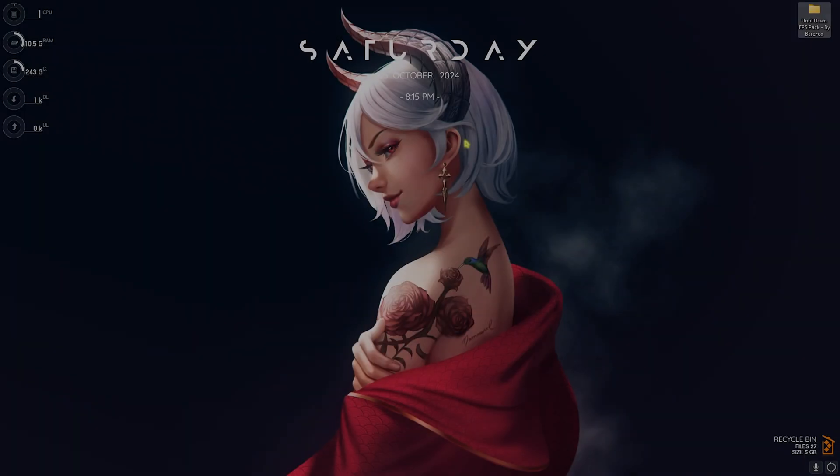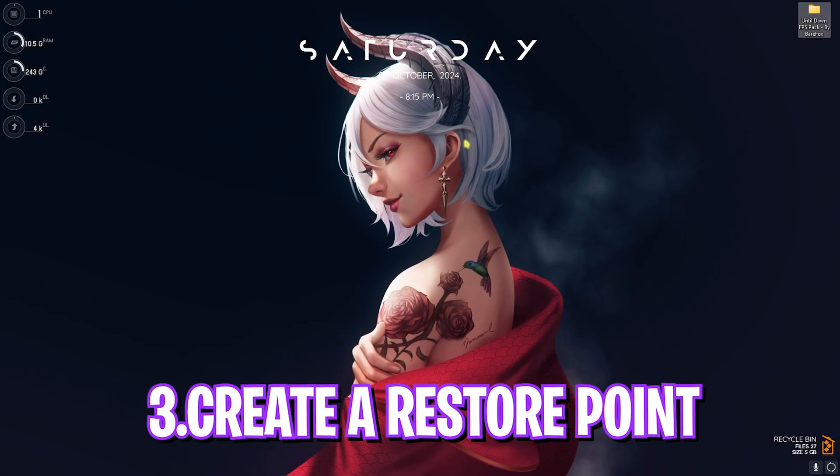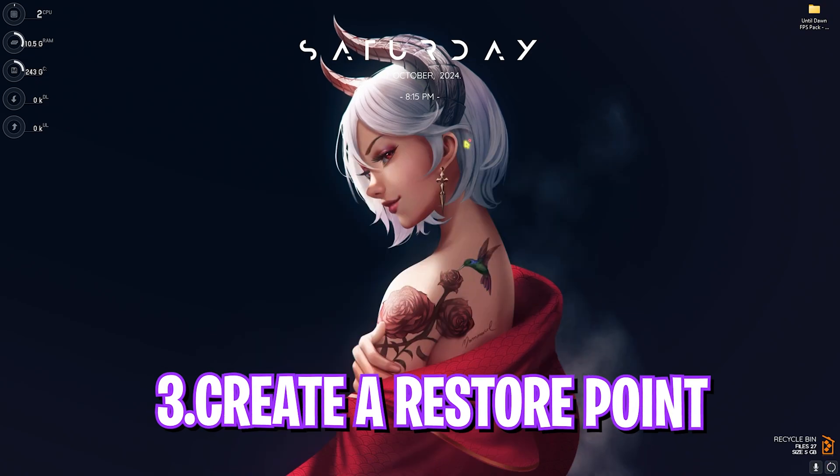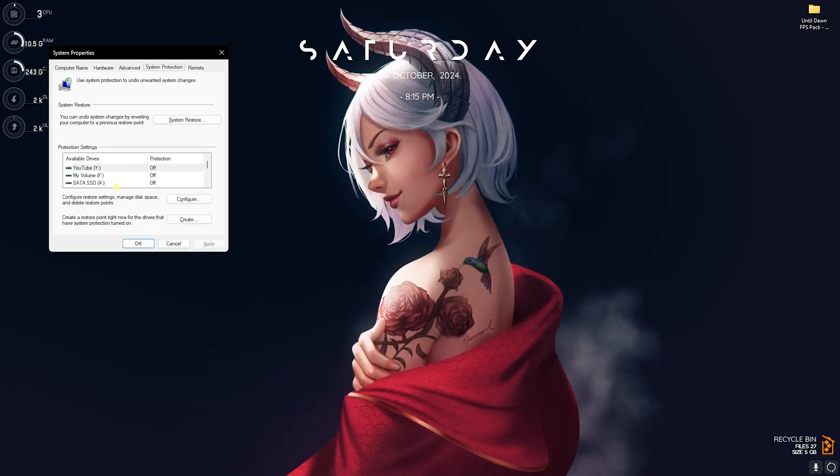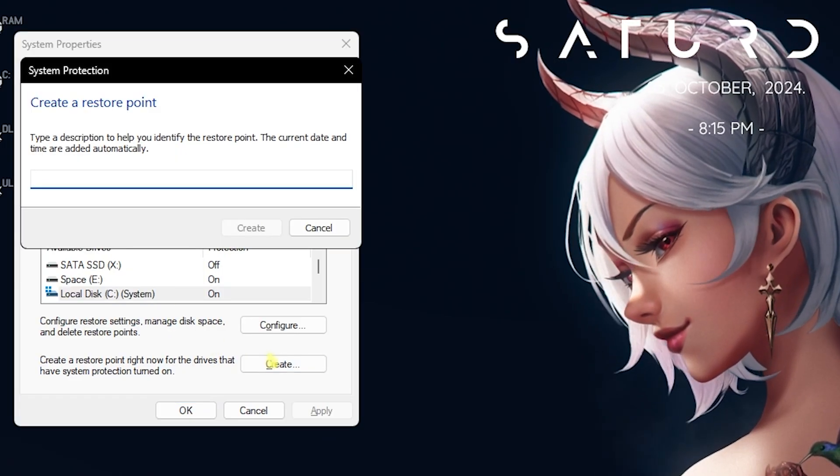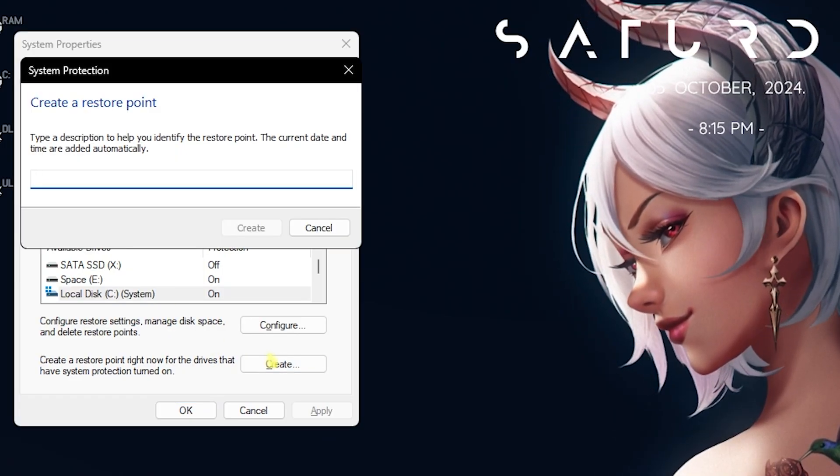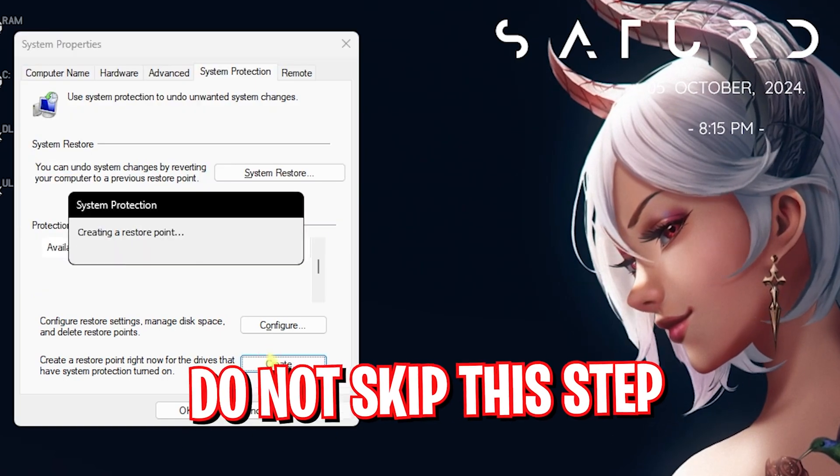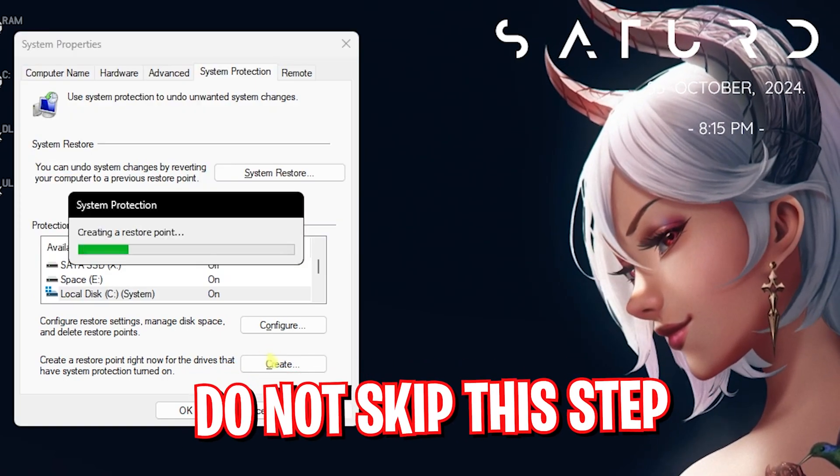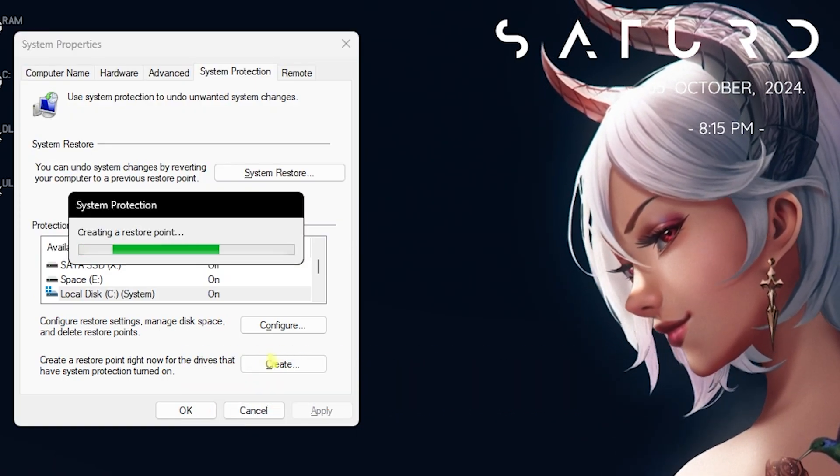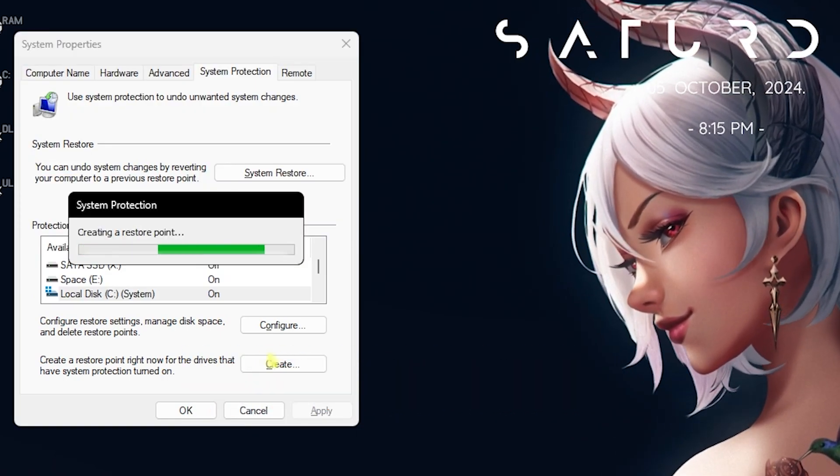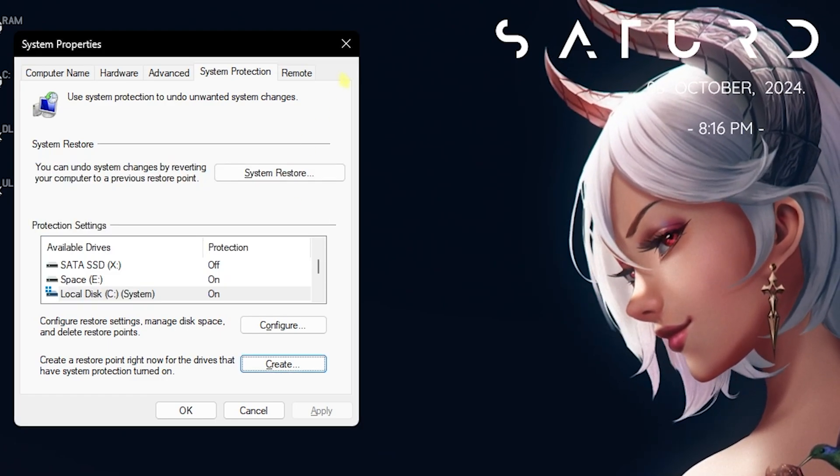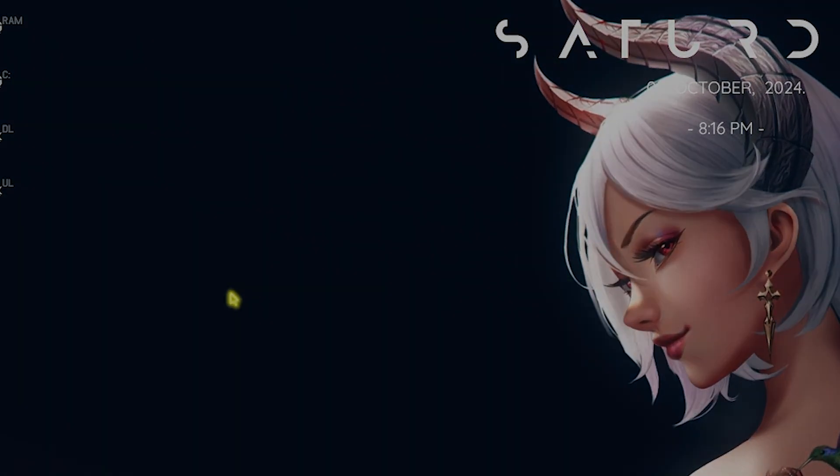Next step is creating a restore point. For that, simply search for Create a Restore Point on your PC. Look for your Local Disk C, click on Create and name it Until Dawn. This is just to remember it. I highly recommend you guys not to skip this step if you want to restore all of your settings back to normal without any data loss. Once it is done, click on Close.